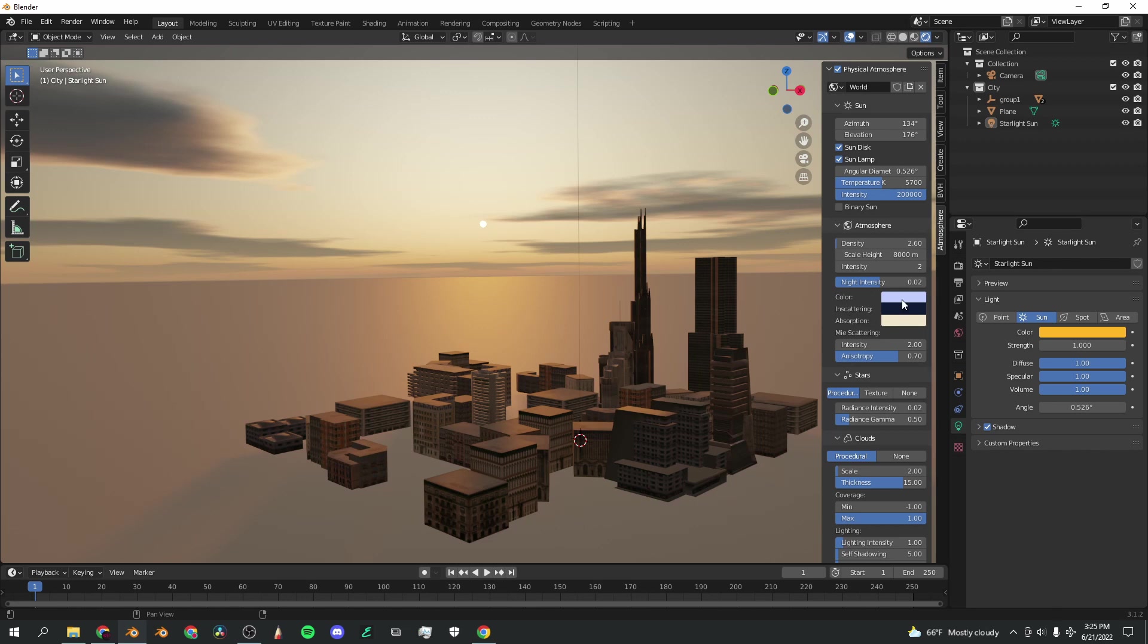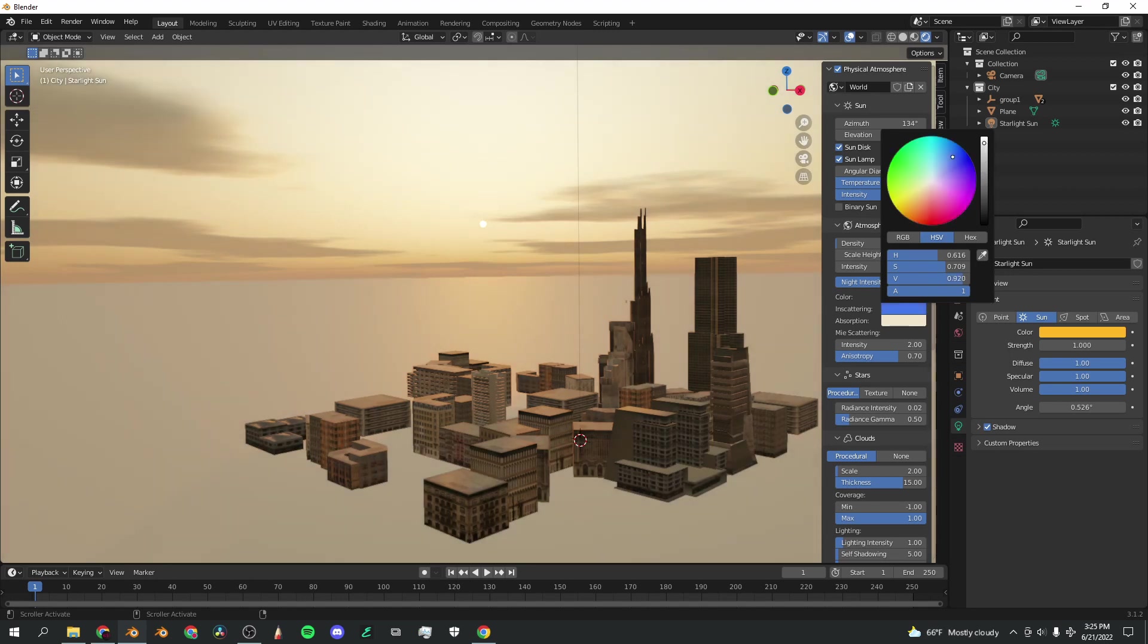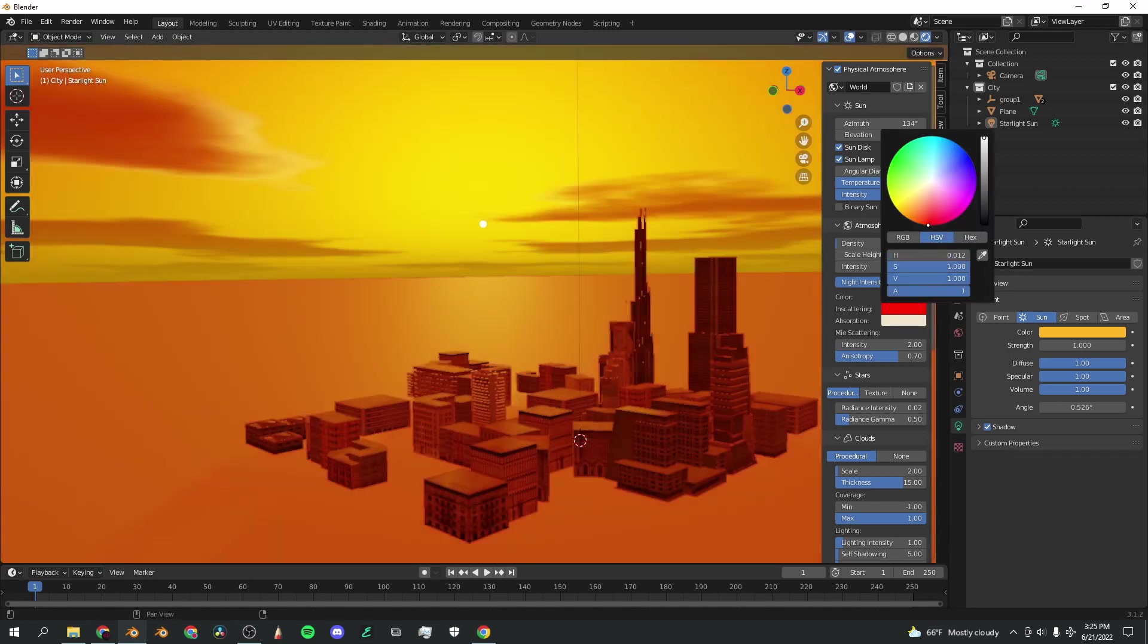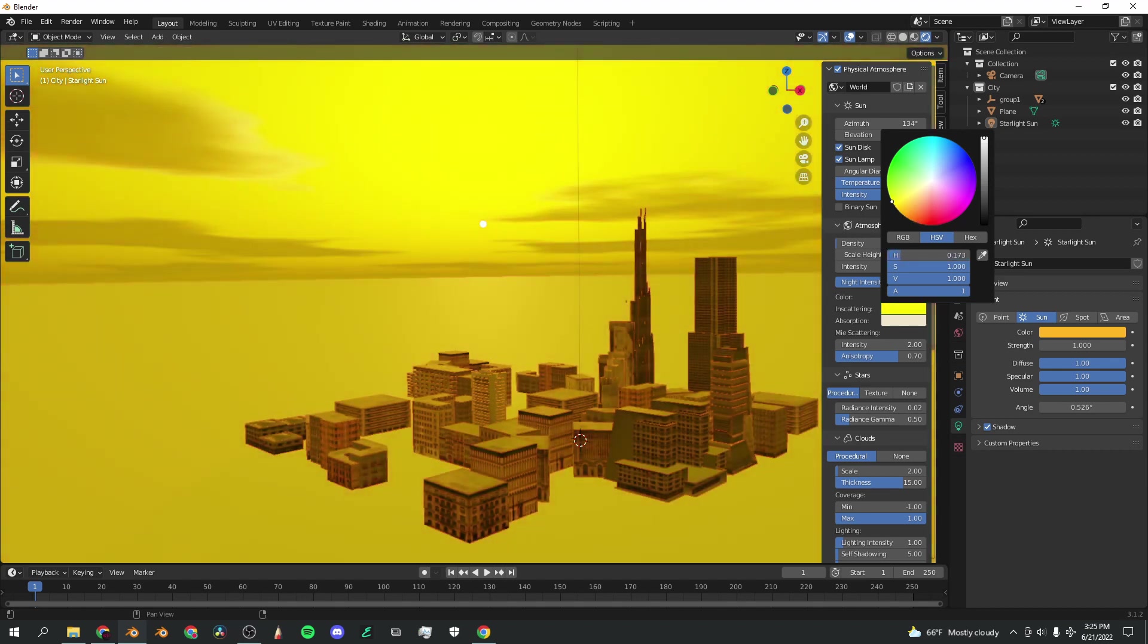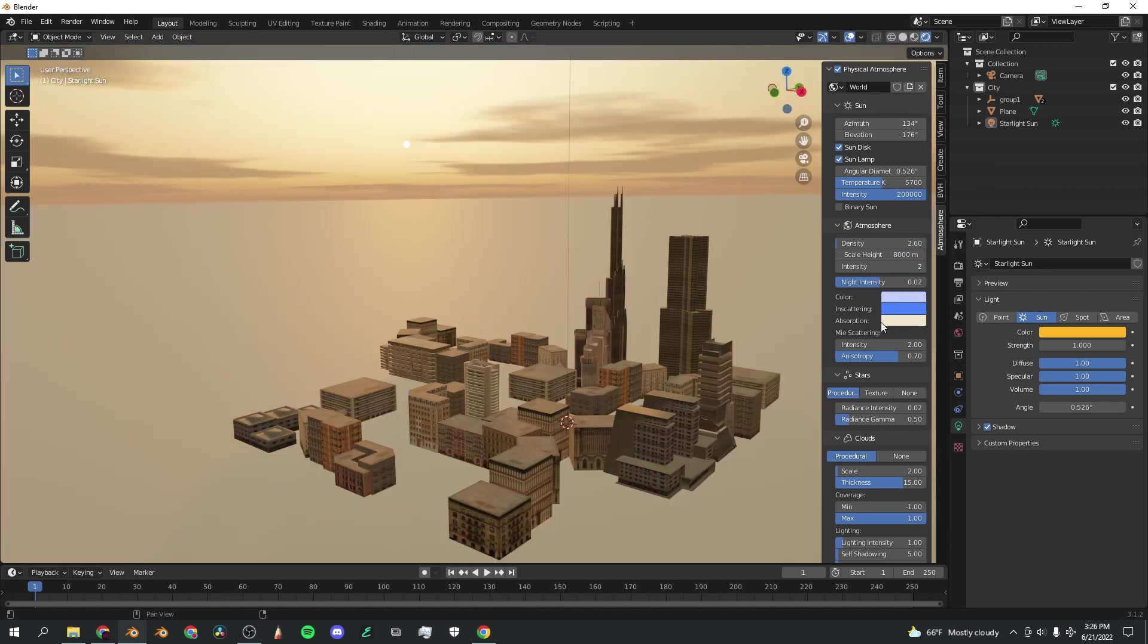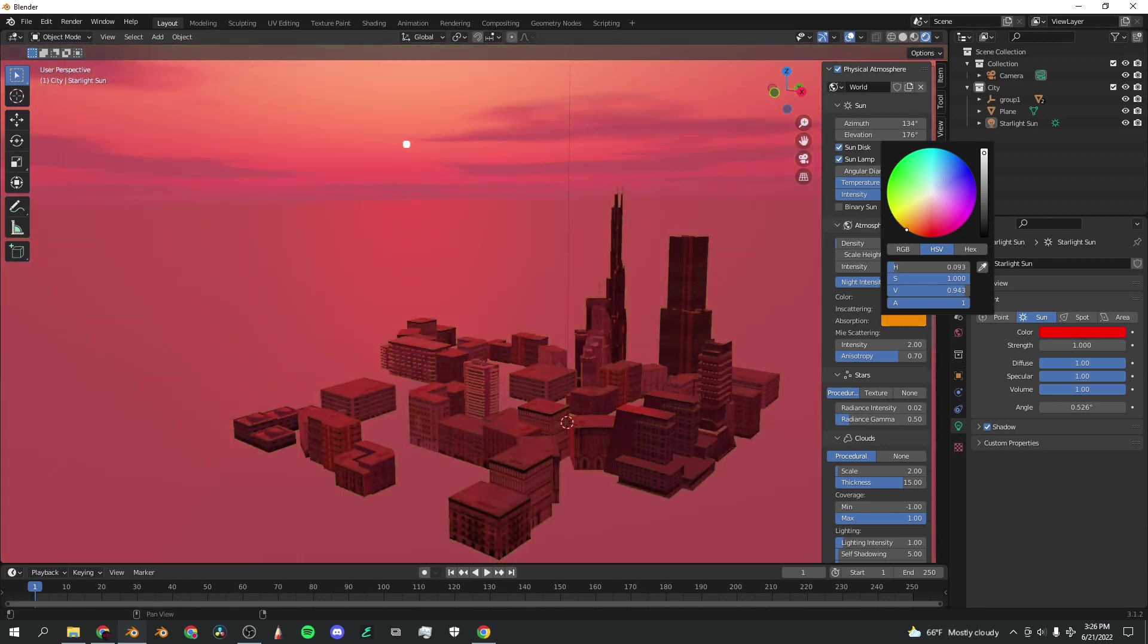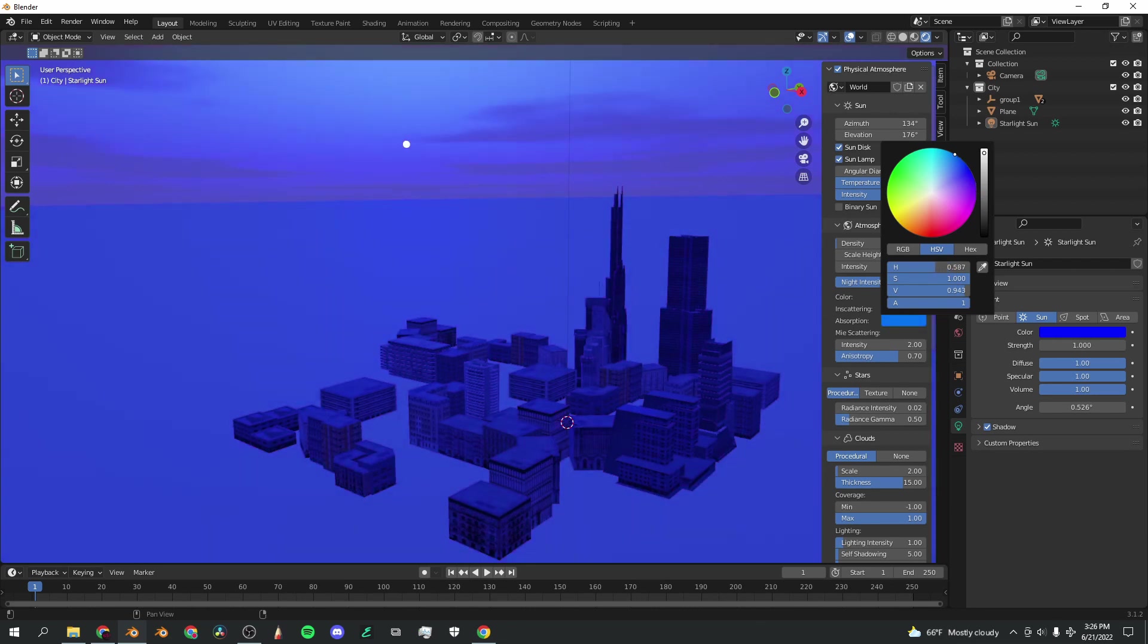In-scattering affects the atmosphere color to a much greater degree. If you bring this all the way up, it already starts to increase the brightness. If you move it to red, it's just totally red. You can make this extremely stylized with this slider, depending on what you want. Absorption will also change the color that you're looking at. If I go to green, it makes everything green, yellow, red, etc. This makes everything uniformly the same color.